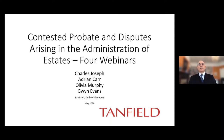Welcome to the second of Tanfield's short series of four webinars dealing with matters commonly found in cases involving contested probate and disputes arising in the administration of estates. I'm Charles Joseph and I'm joined by Adrian Carr, Gwyn Evans and Olivia Murphy. This webinar deals with a number of disparate issues such as statutory wills, the technicalities of different grants, rectification, estates with properties in EU countries and some points on tax. The first speaker will be Gwyn Evans who's going to deal with statutory wills.